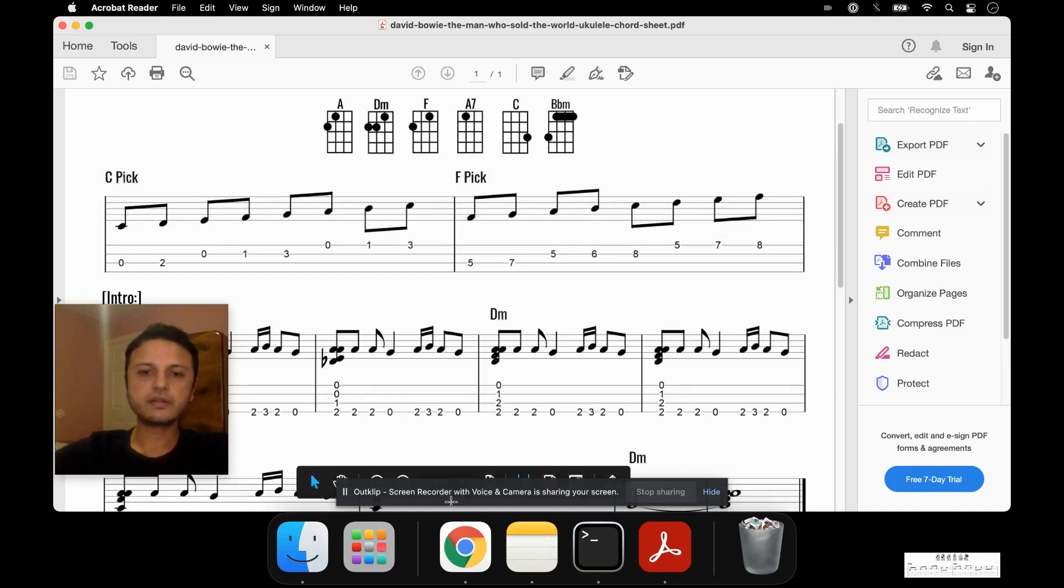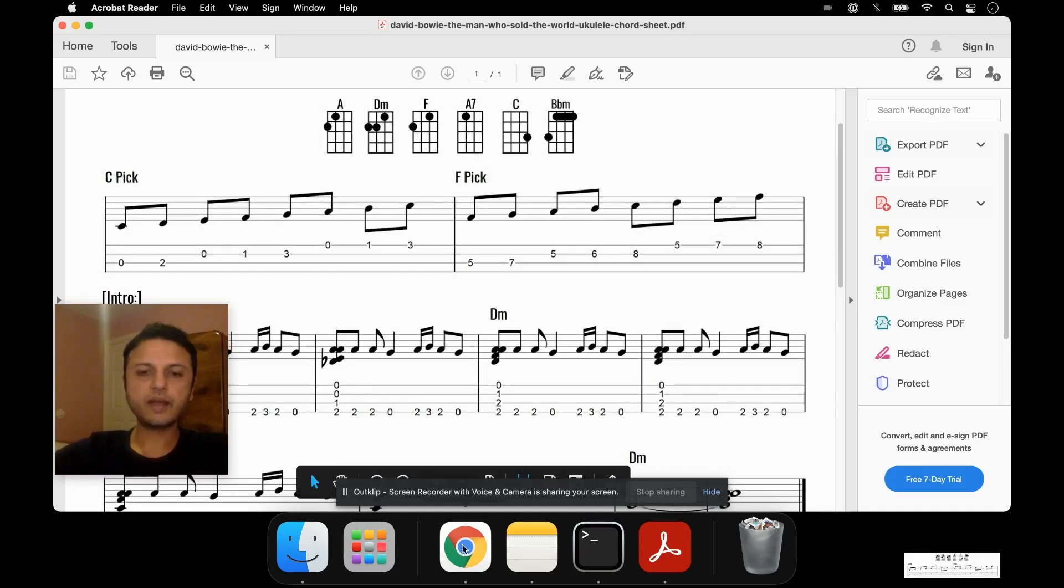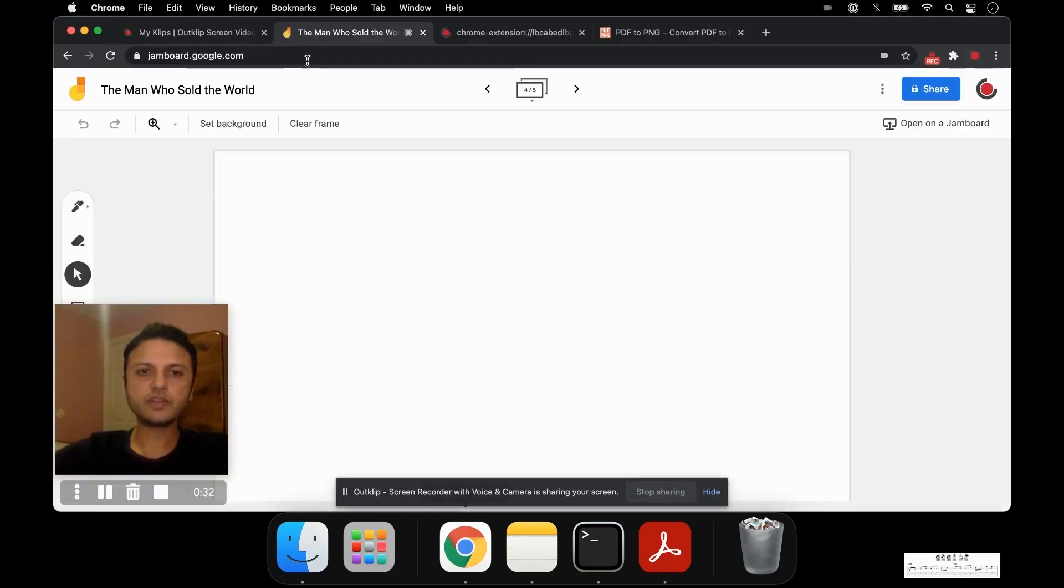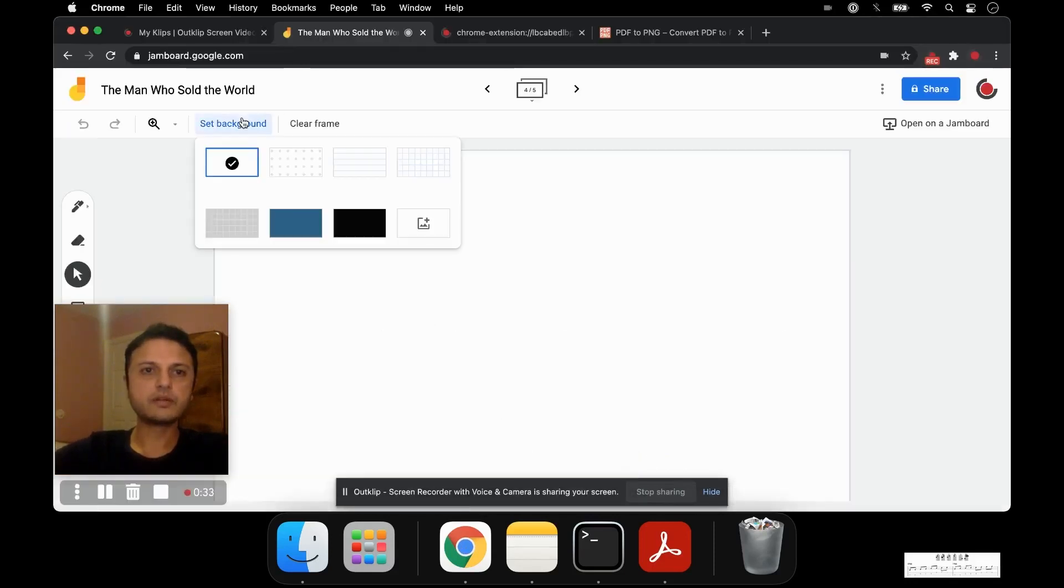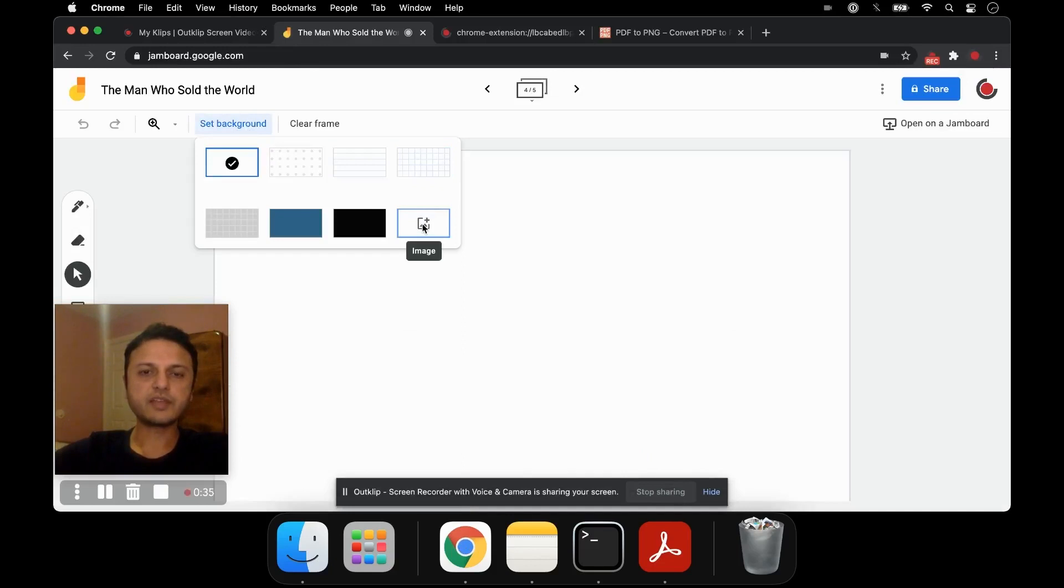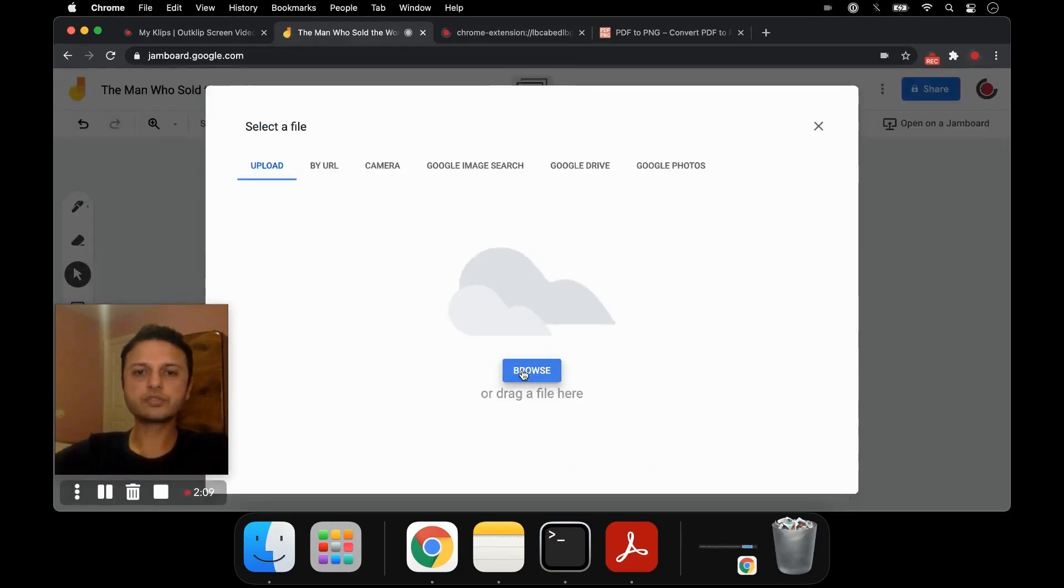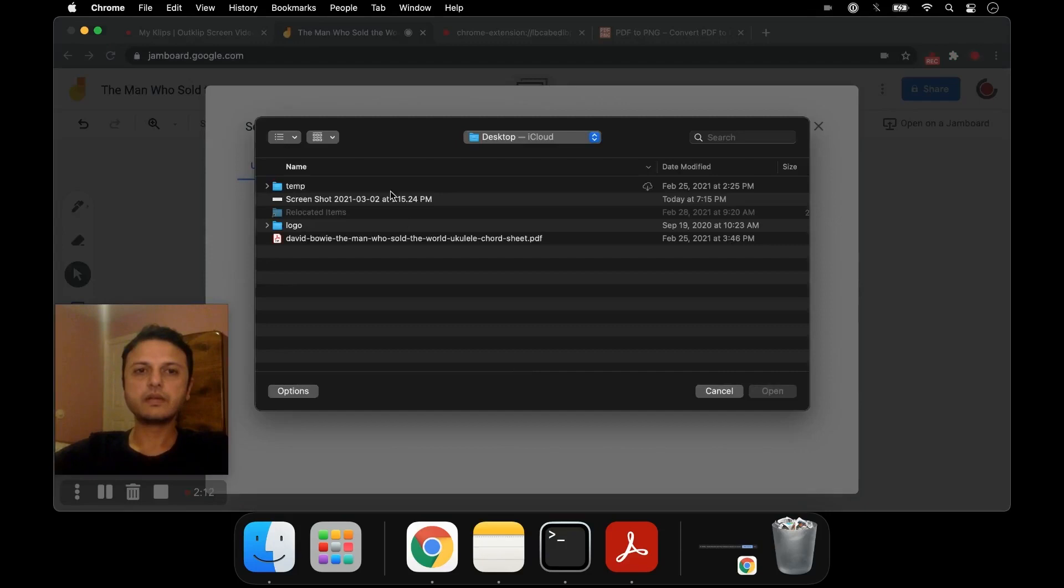and I can go back into Jamboard and set the background as a custom image. So you click on set background, and then close.